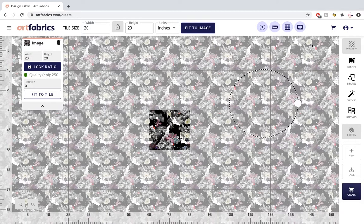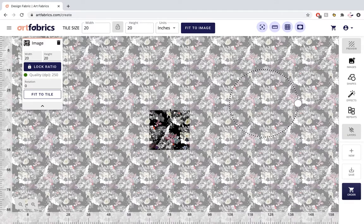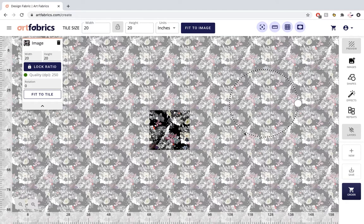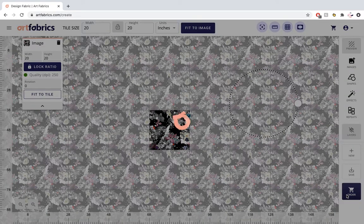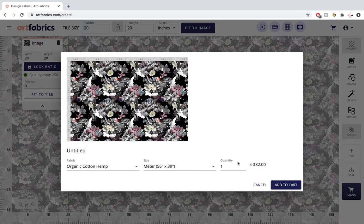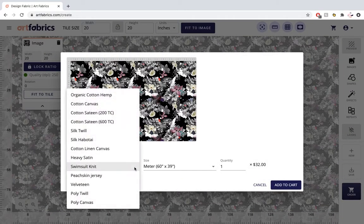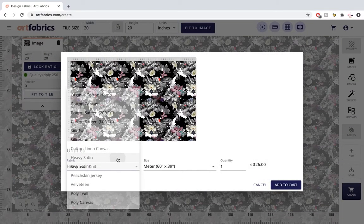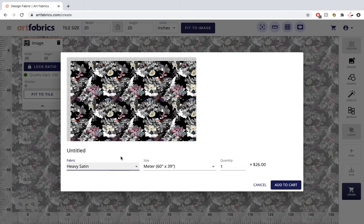Once you're satisfied with your image size and repetition, click order in the bottom right corner. Here you can select your fabric type as well as the number of meters you would like.